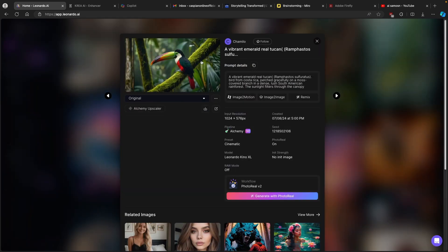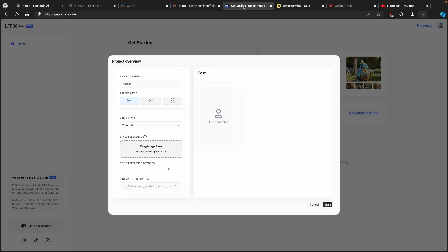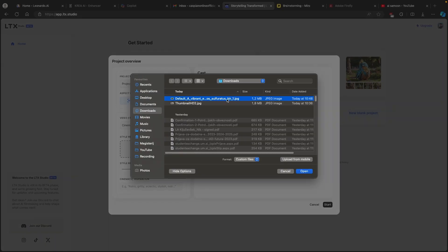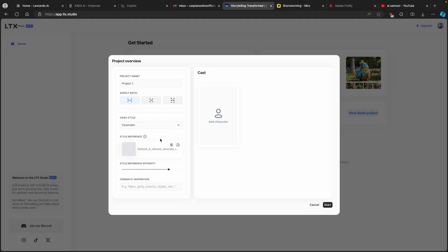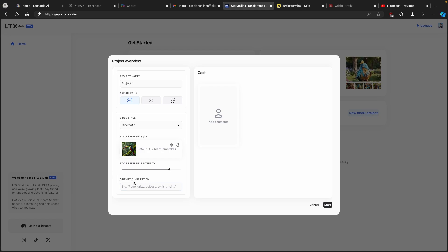I'll click on the download arrow to get this image and then go back to LTX Studio. Here I'll click on 'Drag Image' and select the image I got from Leonardo.ai, then click open. You can see it is uploading. You can also see the style reference intensity, which is almost at the max — I'll leave it as is. We can also see 'Cinematic Inspiration,' where I'll type in 'vibrant jungle.'